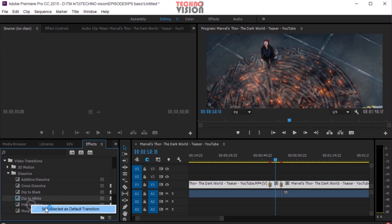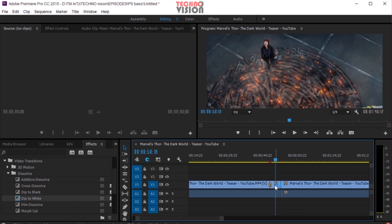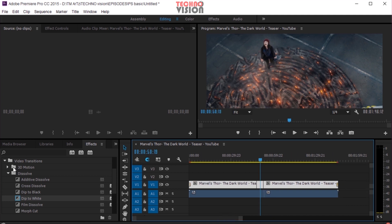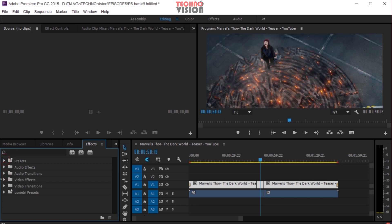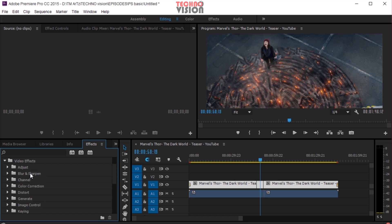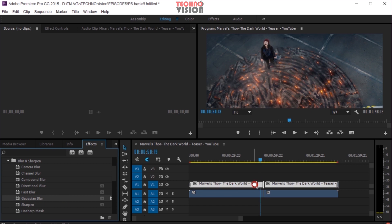Now if you click the right button, we have to take a shortcut to the default transition. We have to select the default transition and we have to select the VDE effects — Gaussian blur.